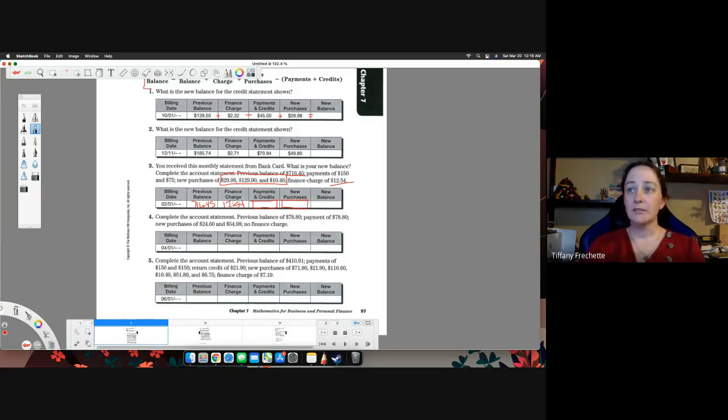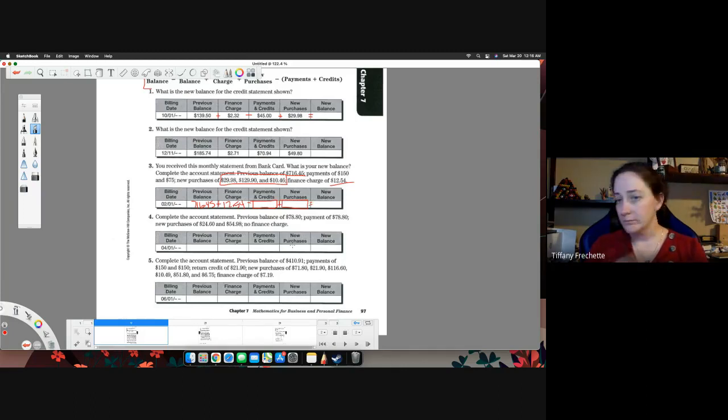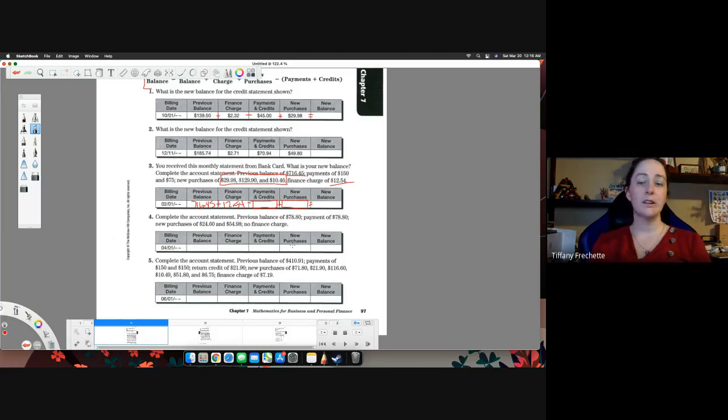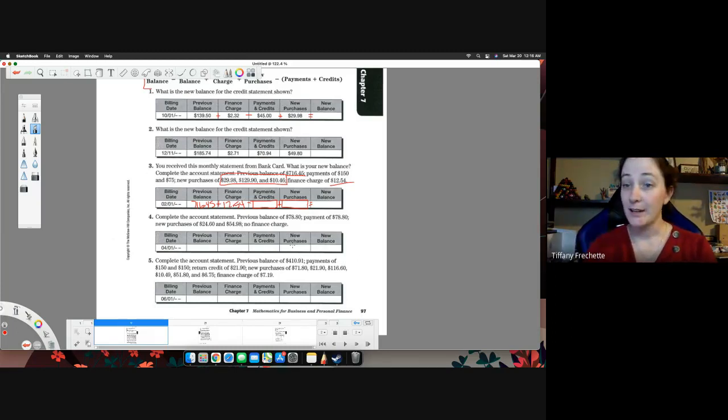All right, so once you have it in here, same idea. You're going to add these together, subtract your payments or credits, add new purchases, and that will give you your new balance. So not terribly complicated on this one. We're just kind of following through and filling out the charts. I hope that helped, and I will see you in section two.